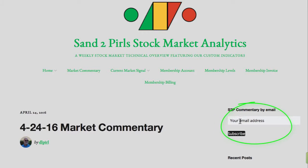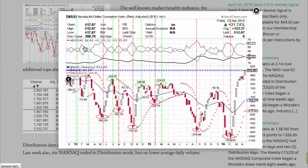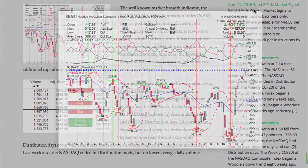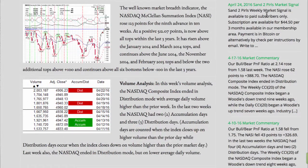The well-known market breadth indicator, the NASDAQ-McClellan Summation Index, rose 123 points for the 9th advance in 10 weeks. At a positive 512.07 points, it is now above all tops within the last three years.